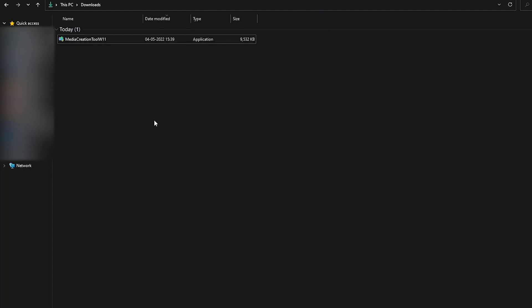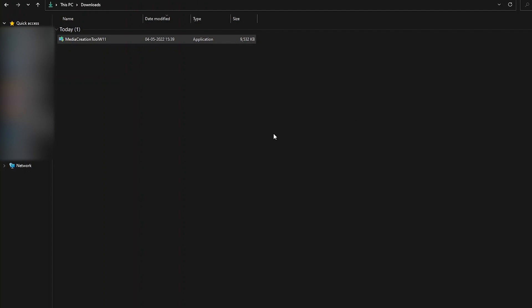Before I open this tool, I want to insert a USB device of minimum 8 GB space. Make sure you back up all of the data on that USB device because it will be subsequently wiped off. Once you have taken care of that, double click on the media creation tool and it will ask 'Do you want to allow this app to make changes to your device?' Click on Yes.